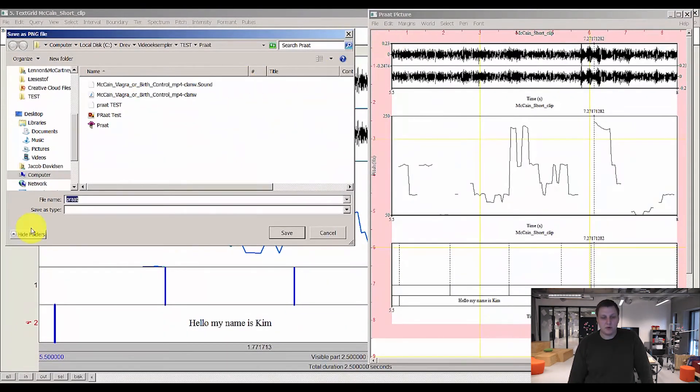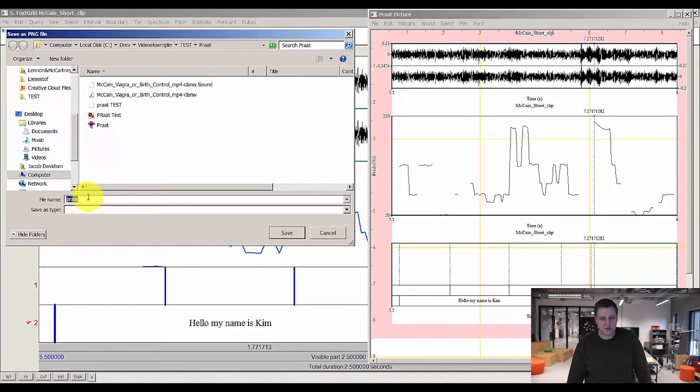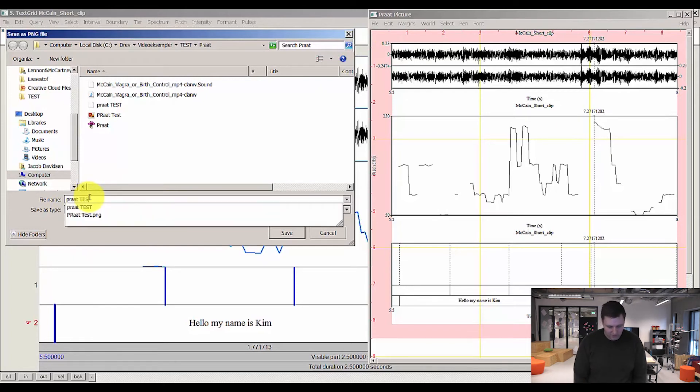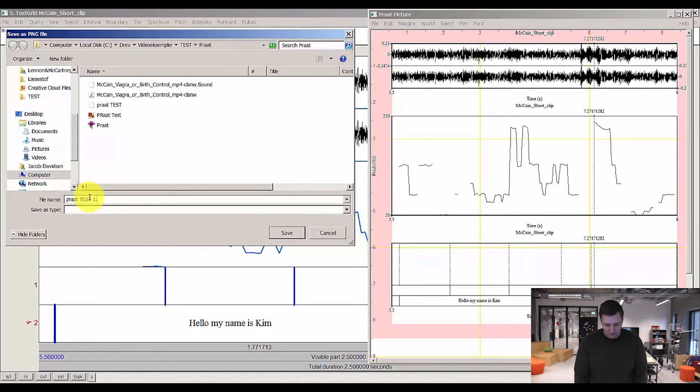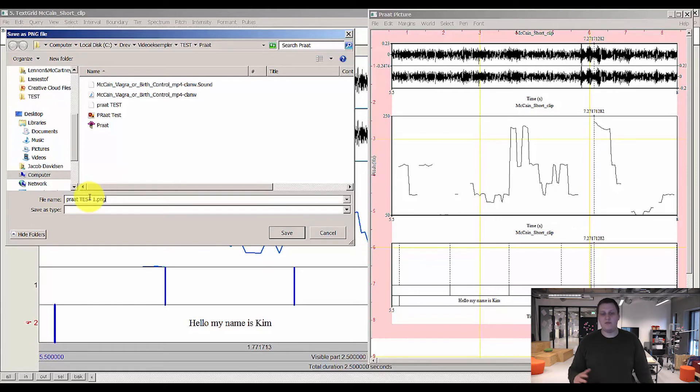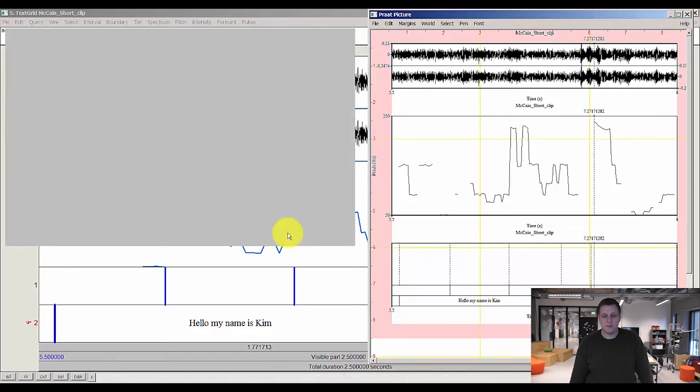This brings up the save window and I'll save this as part test 1. Remember to add the .png, otherwise you'll just have a file. You need to specify that it's a picture. And then you press save.